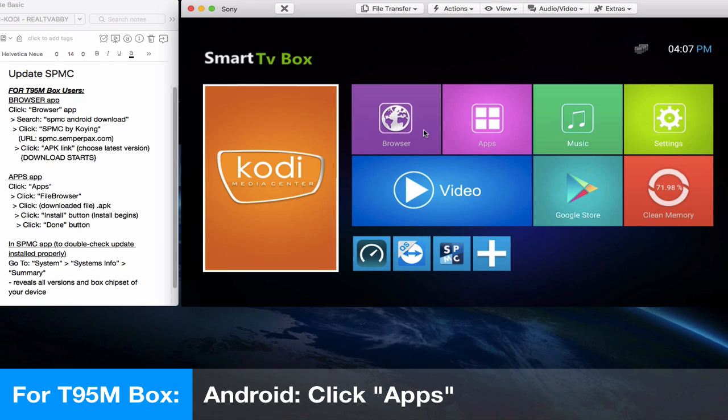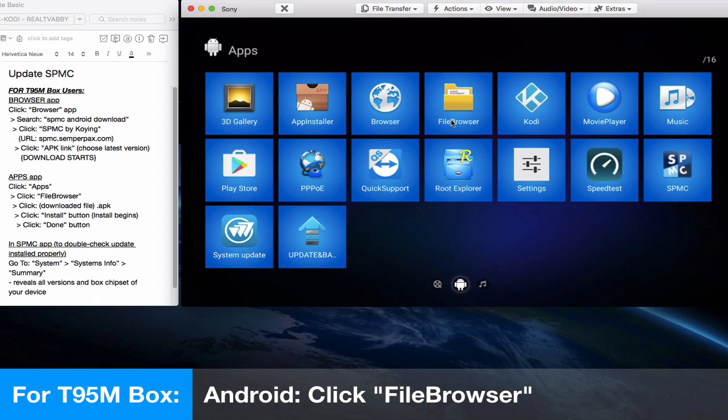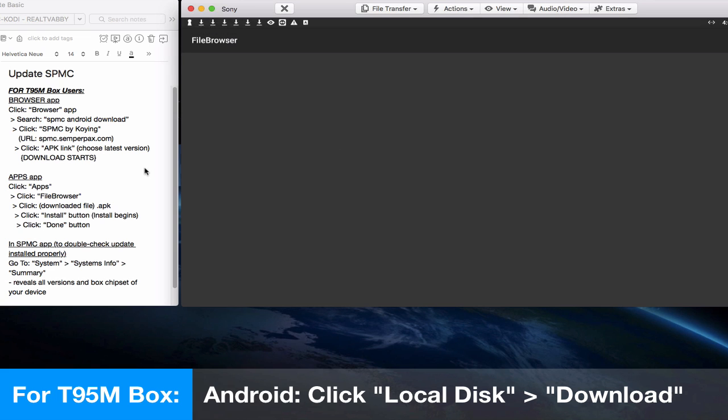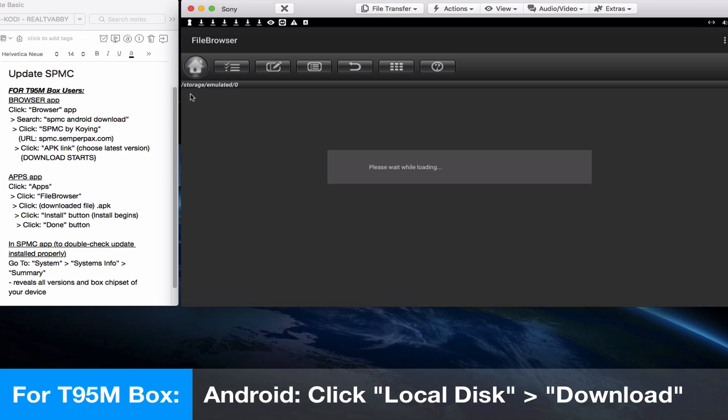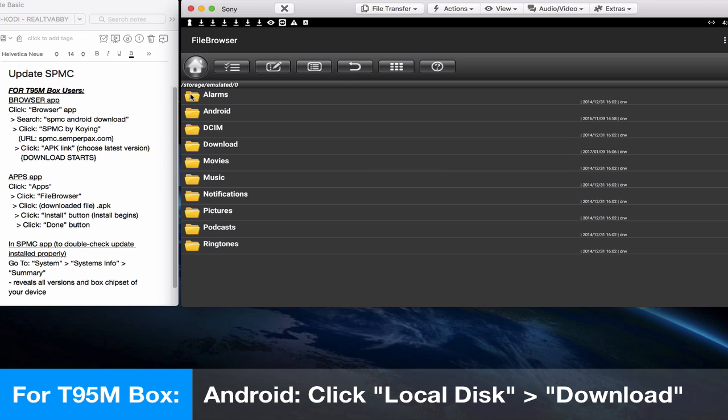Now on the main screen, click on the apps icon and we'll begin to find that file to install it. Click file browser—this one, the file browser icon is the yellow folder. To search for this file, double-click on local disk and double-click on download, the yellow folder download.